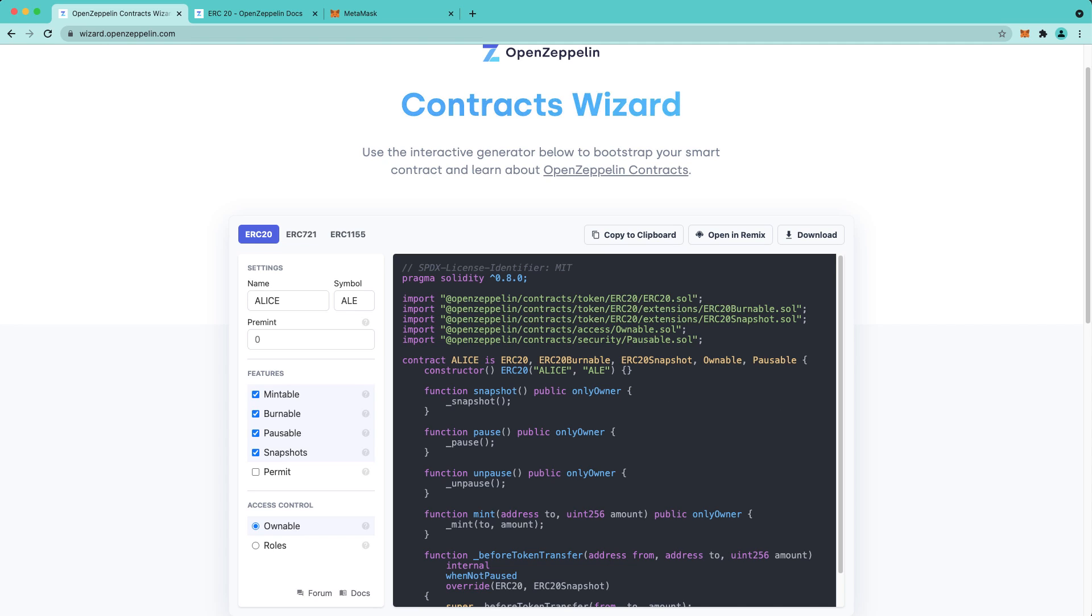Now, one more thing. Earlier, I mentioned privileged accounts, but what exactly does that mean? Privileged accounts include the owner of this contract, but it could also include addresses that are assigned specific roles. For simplicity, we're going to keep the access control as ownable so that the only privileged account is the owner.